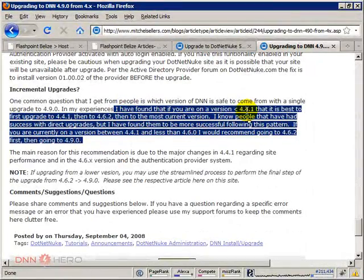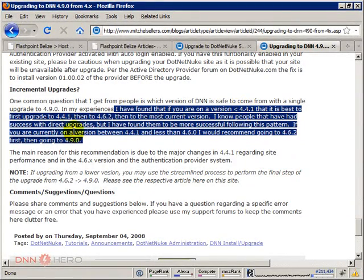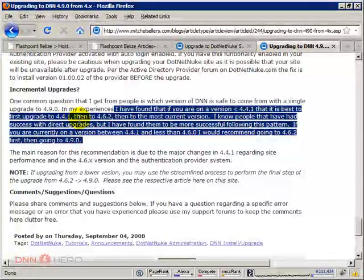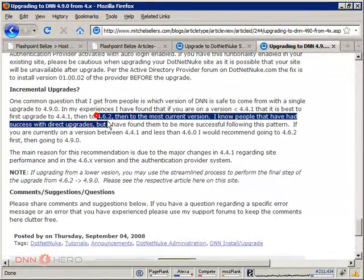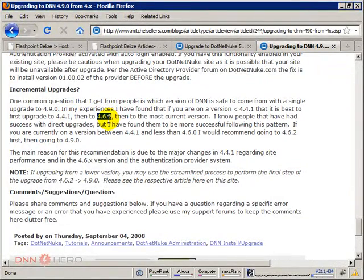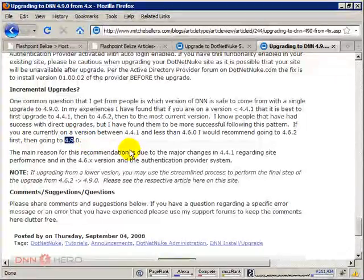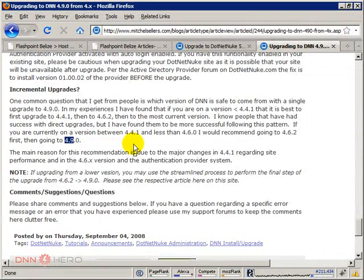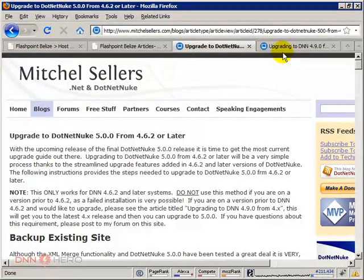If we are upgrading from a version prior to 4.4.1, first we should upgrade to 4.4.1, then to 4.6.2, then to 4.9.0 or 4.9.5, which is the one that I have, then to 5.2.3. Let's see if this will work.